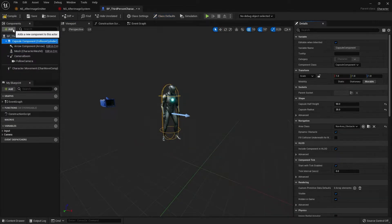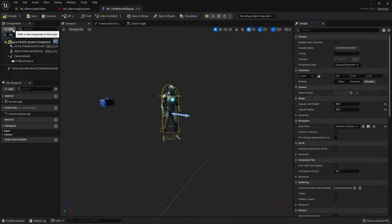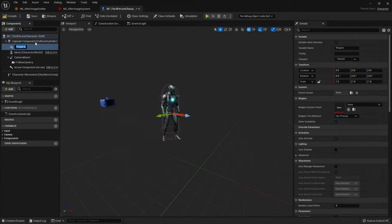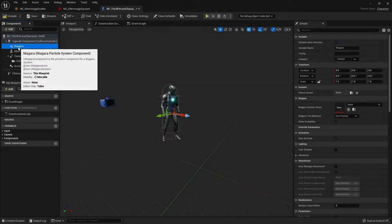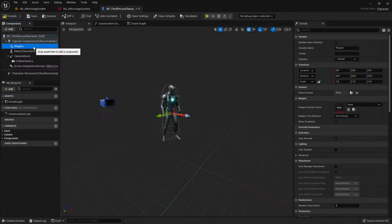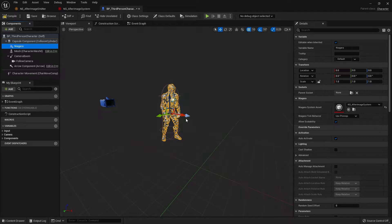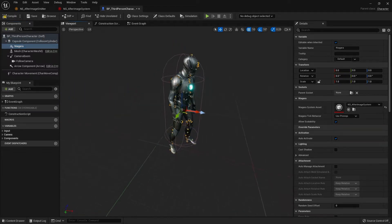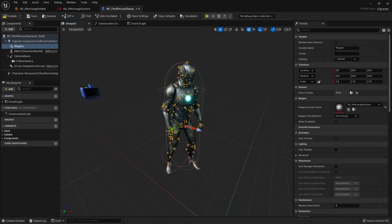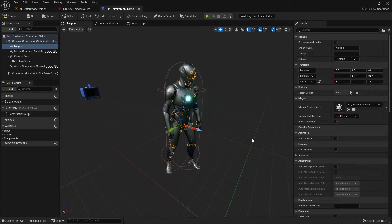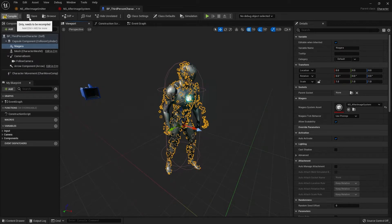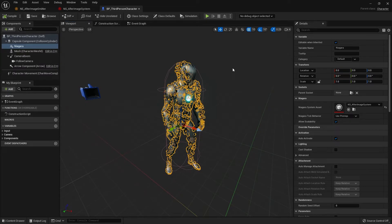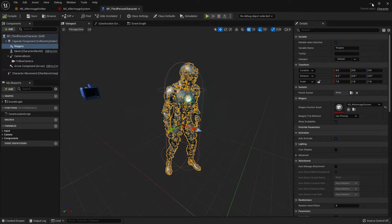The next thing we need to do is add a Niagara component into the blueprint itself. Click on the capsule component, then click add and search for Niagara particle system. I'll leave the component name as is. Let's go to Niagara system asset and add in our afterimage system. Now you see the particle is emitting onto the skeletal mesh of our character. Let's test this out in the game and see what it looks like.